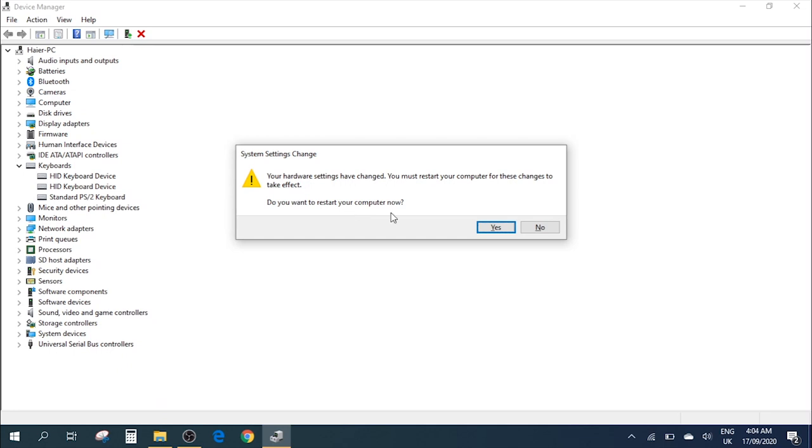For now, because I'm going to complete the video, I'm not going to restart it, but I would recommend you restart the computer and then do the next step. So for now I'm going to click No, but I would recommend you go ahead with the restart and then follow the instructions.